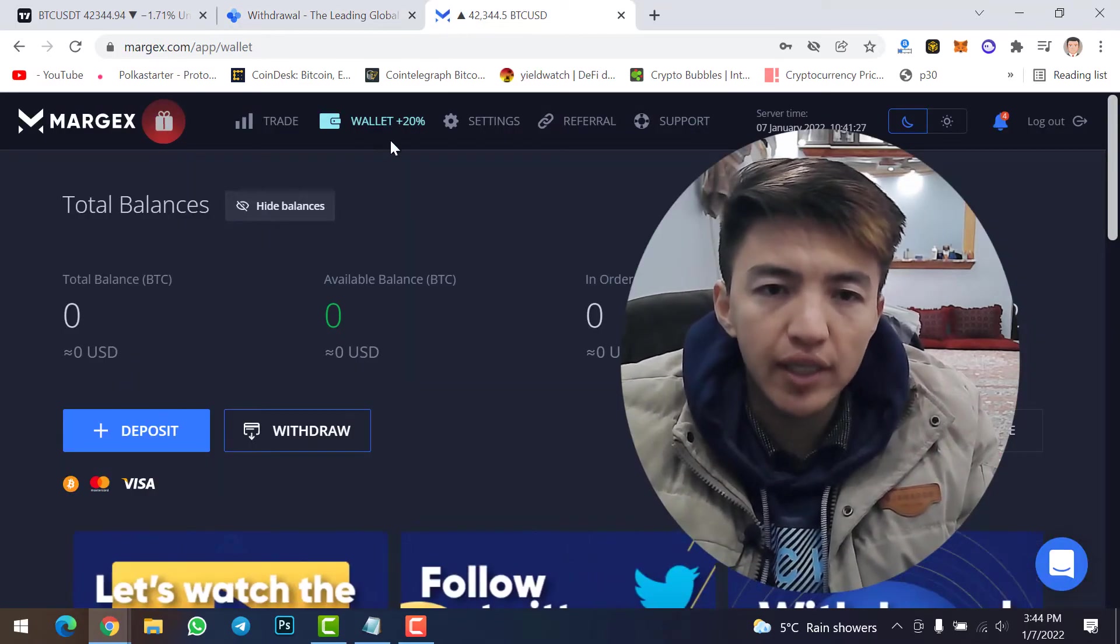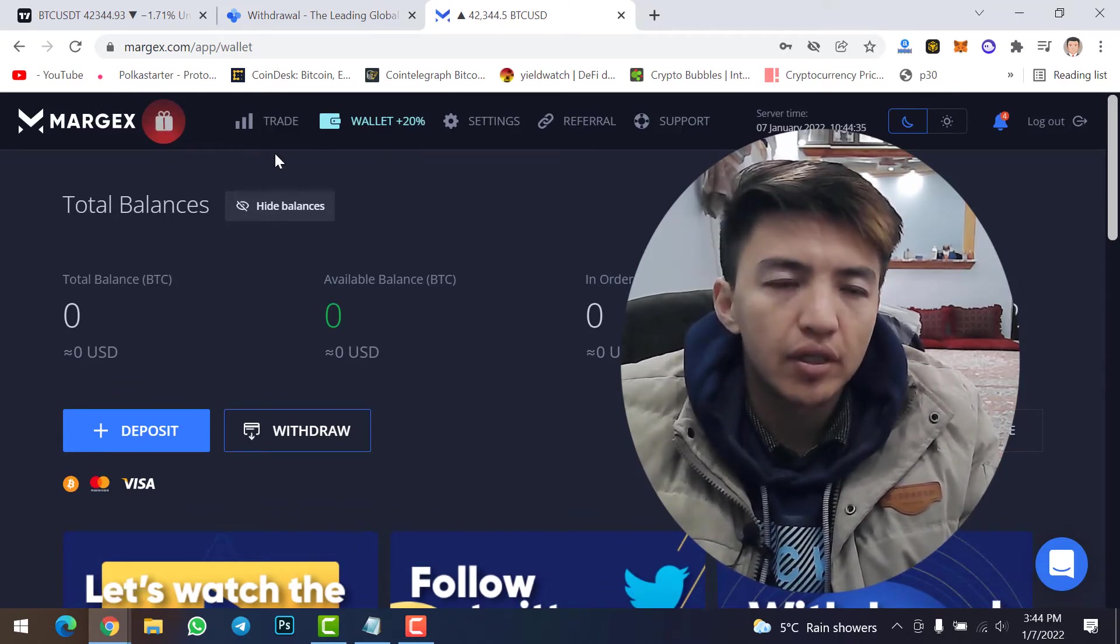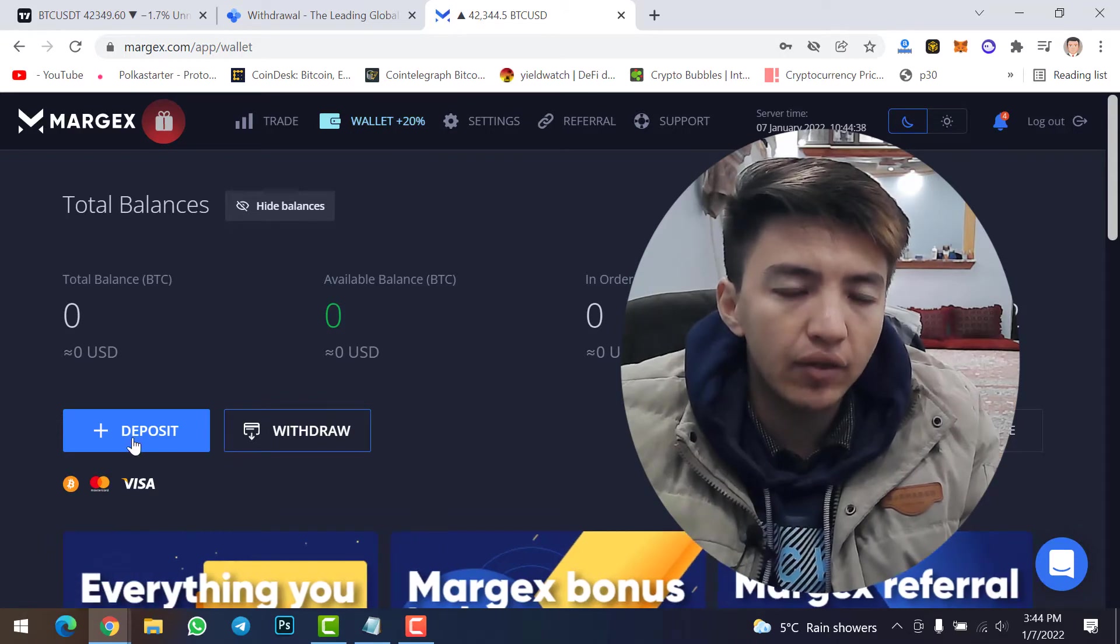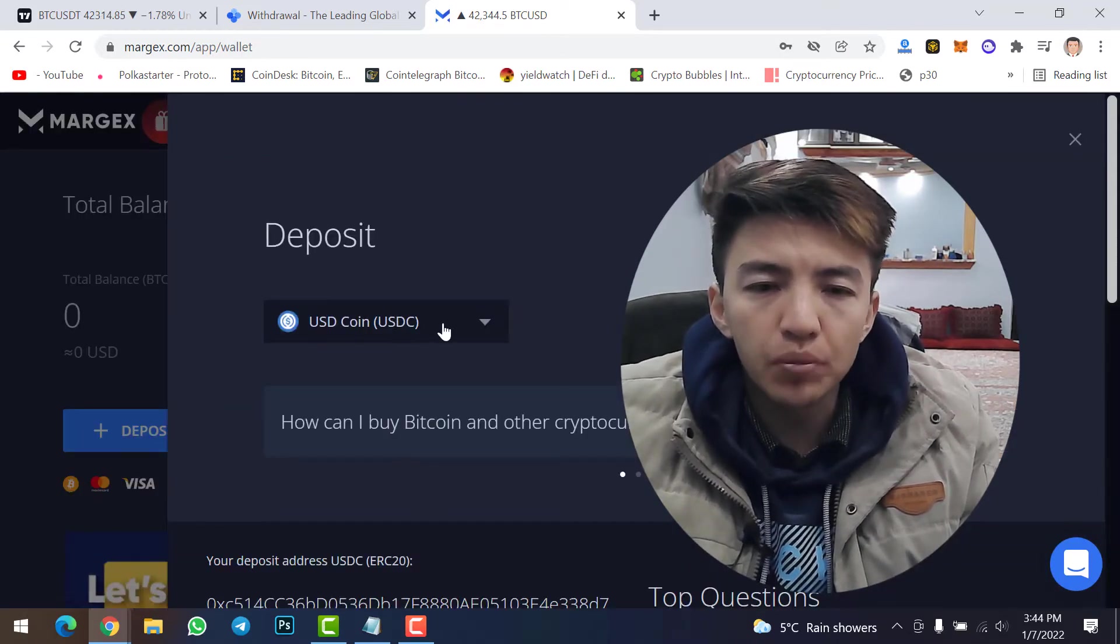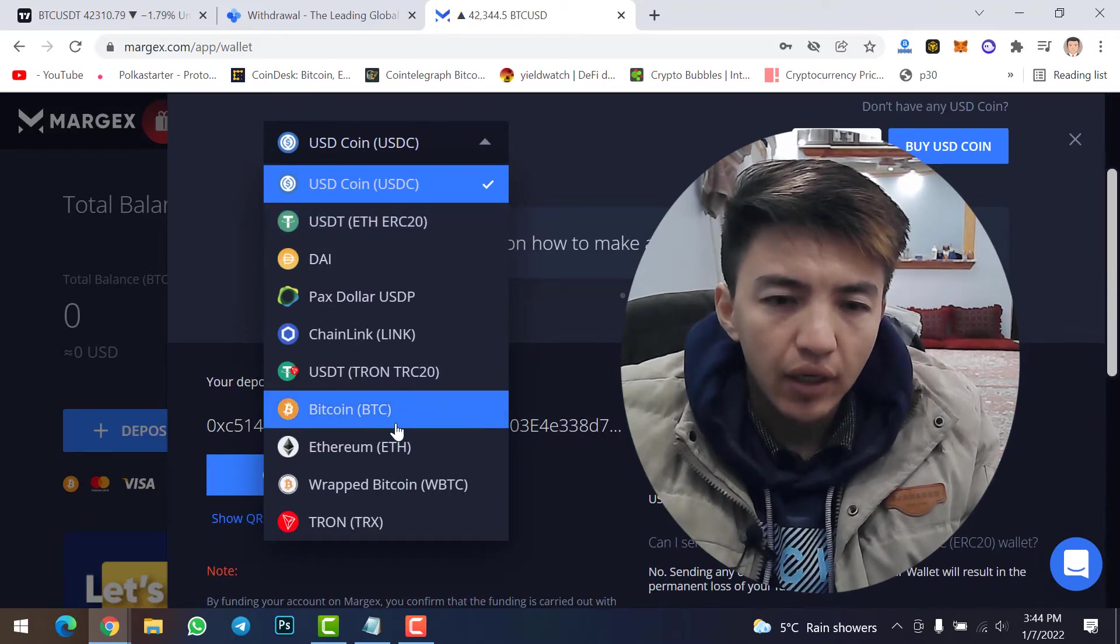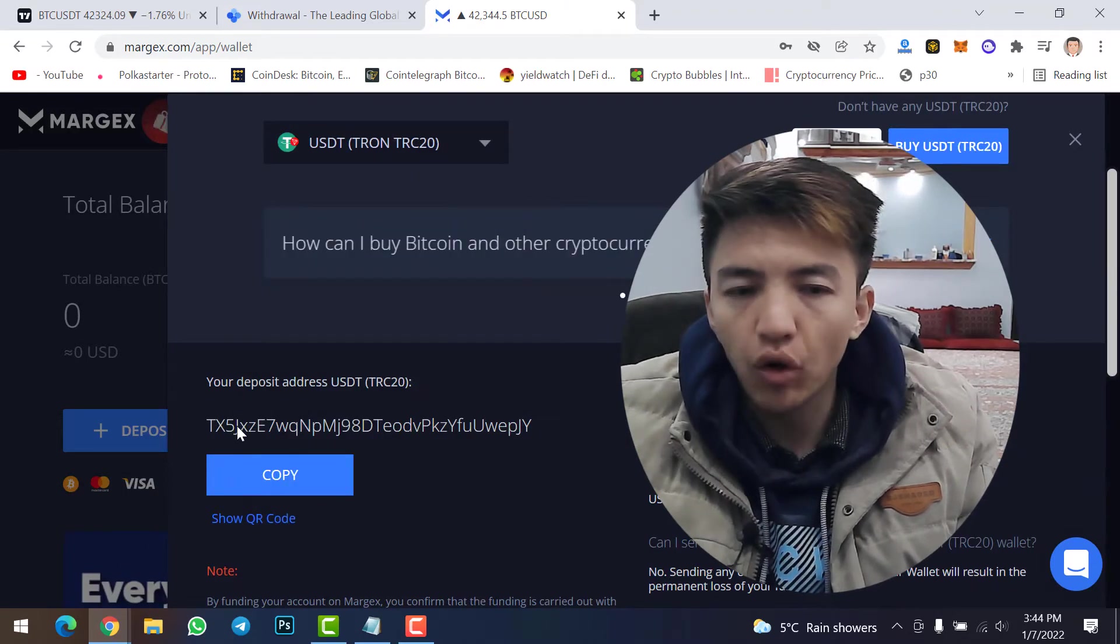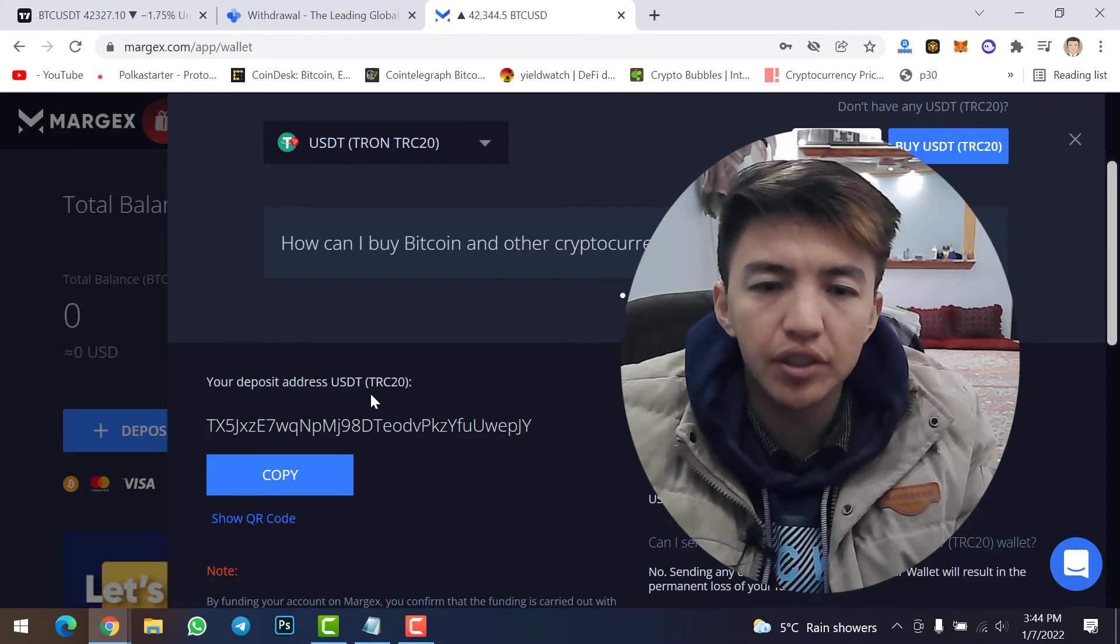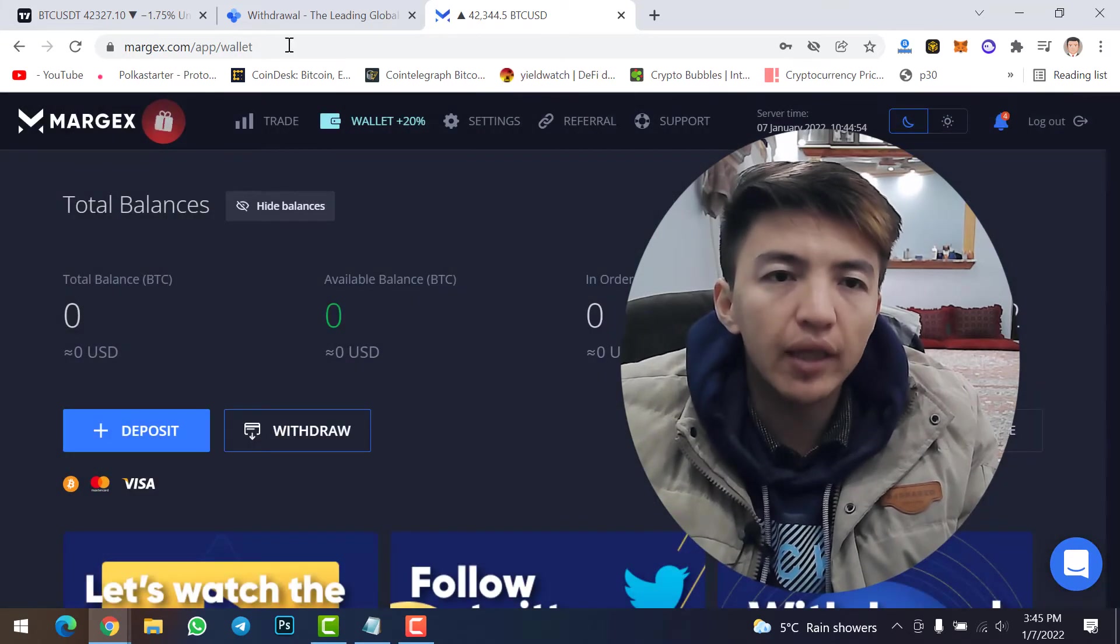But before transferring or before withdrawing USDT, you need to go to your Margex account to copy USDT address. Once you come here, simply click on Wallet and then click on Deposit option. In here, click on this drop-down menu, scroll down, and select USDT with TRC-20. Now copy the address. This is your deposit address USDT TRC-20. Simply click on Copy.